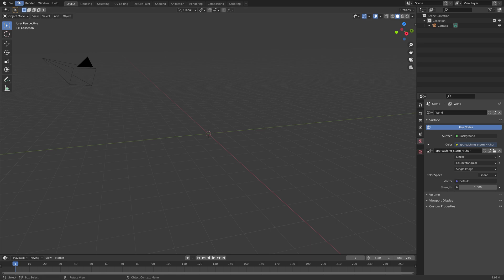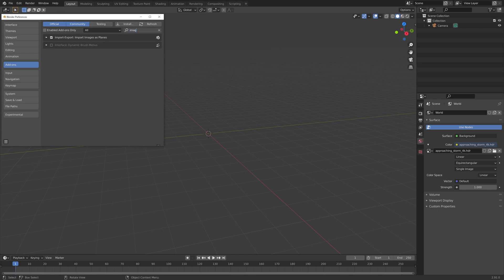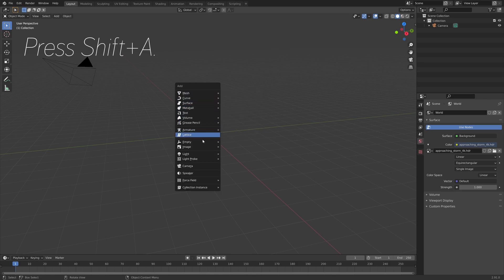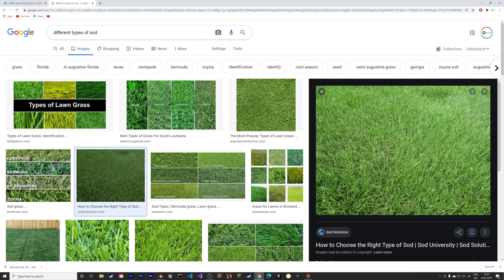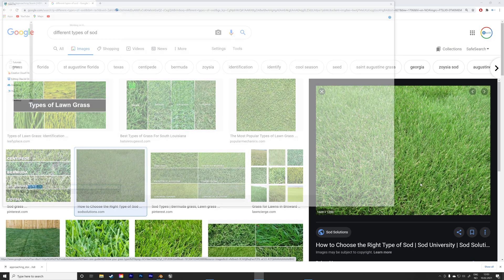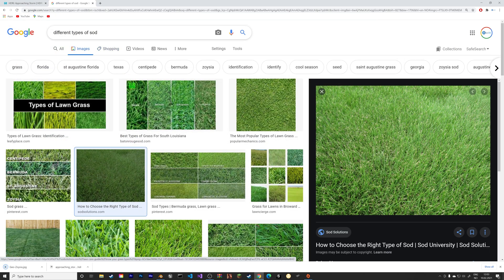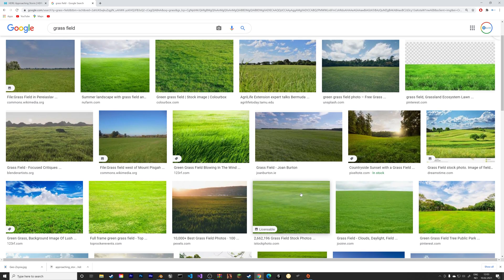Next, we need a reference image for the grass material. Go into preferences and search for the import/export plugin. You need to enable Import Images as Planes. Then press Shift+A, go to Image, then Image as Planes. Go back to the browser and Google images of grass fields to use for the material. Make sure to download it. If you want a different look for your grass later on, you can just Google grass field and replace the previous image texture.